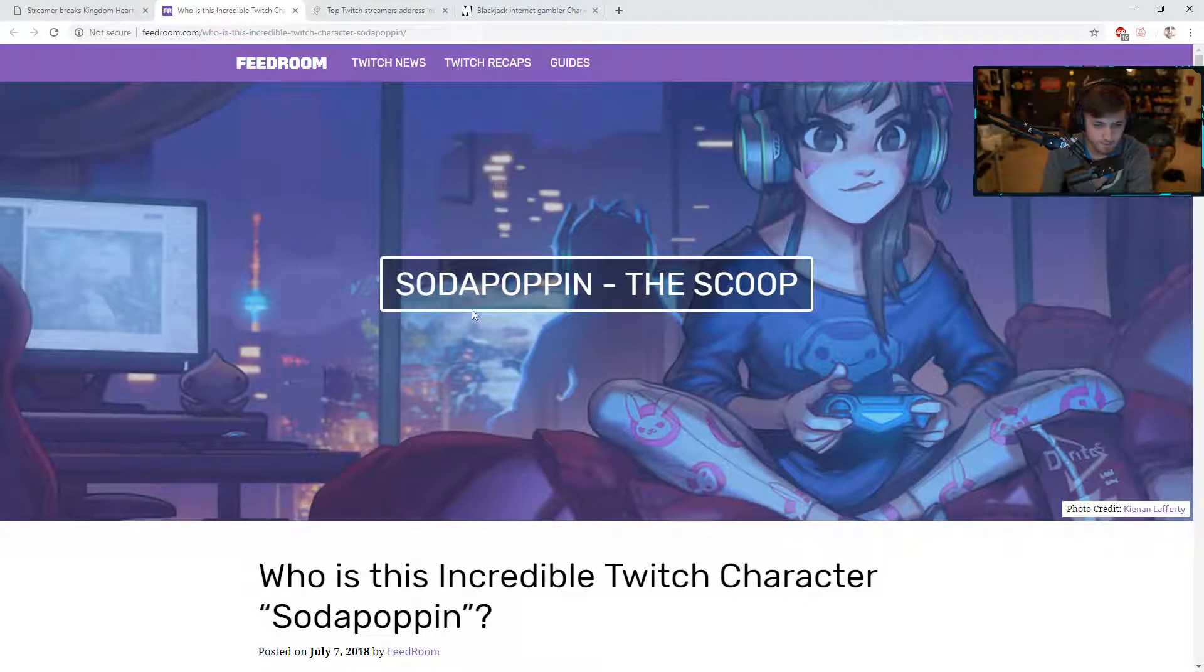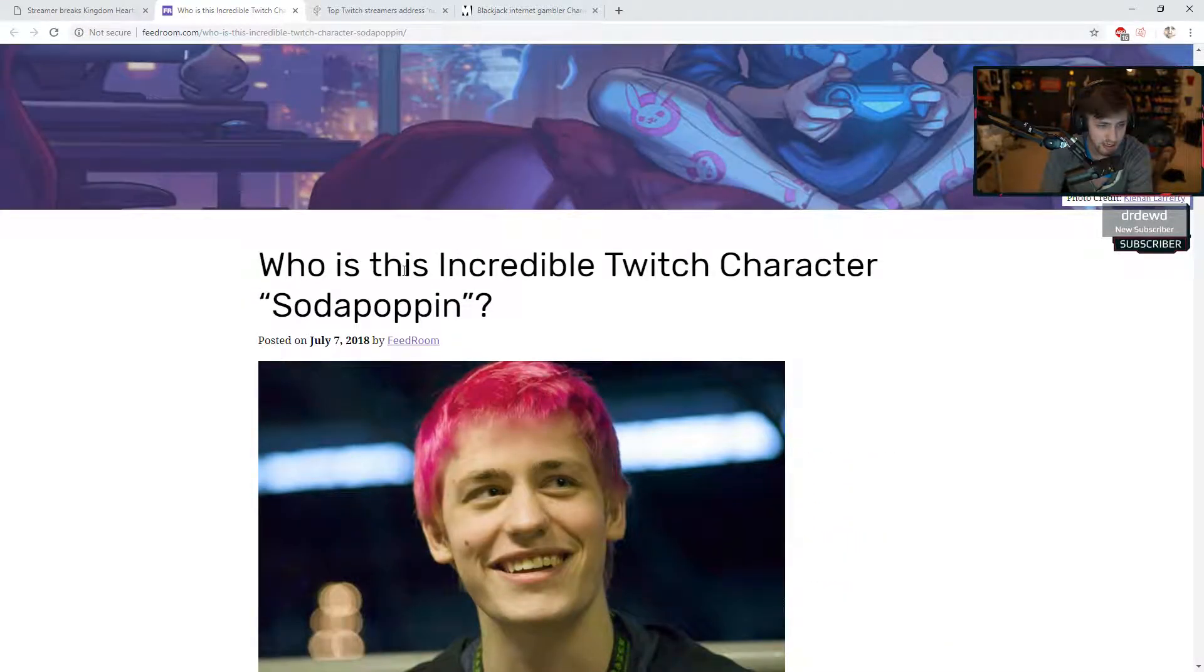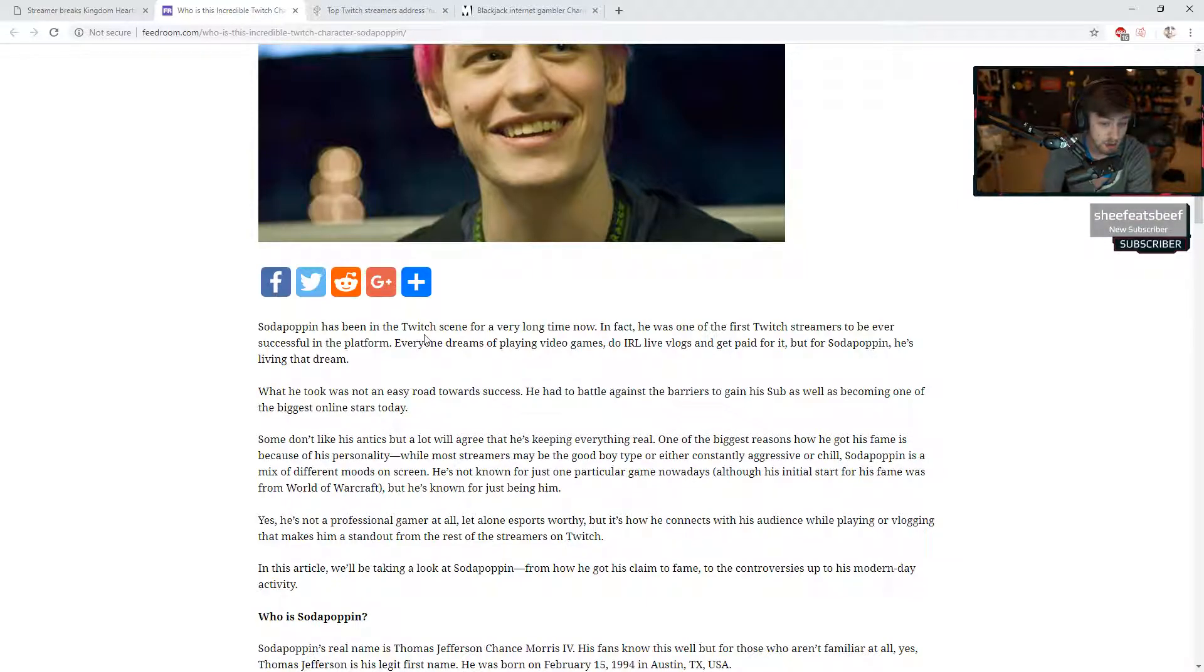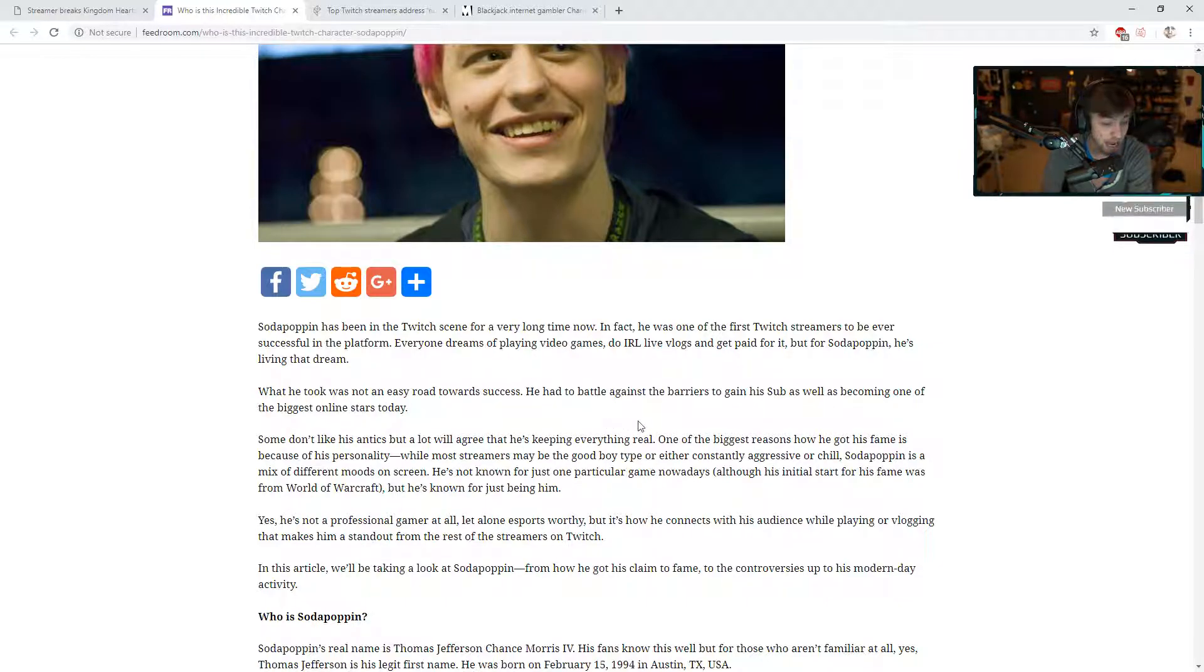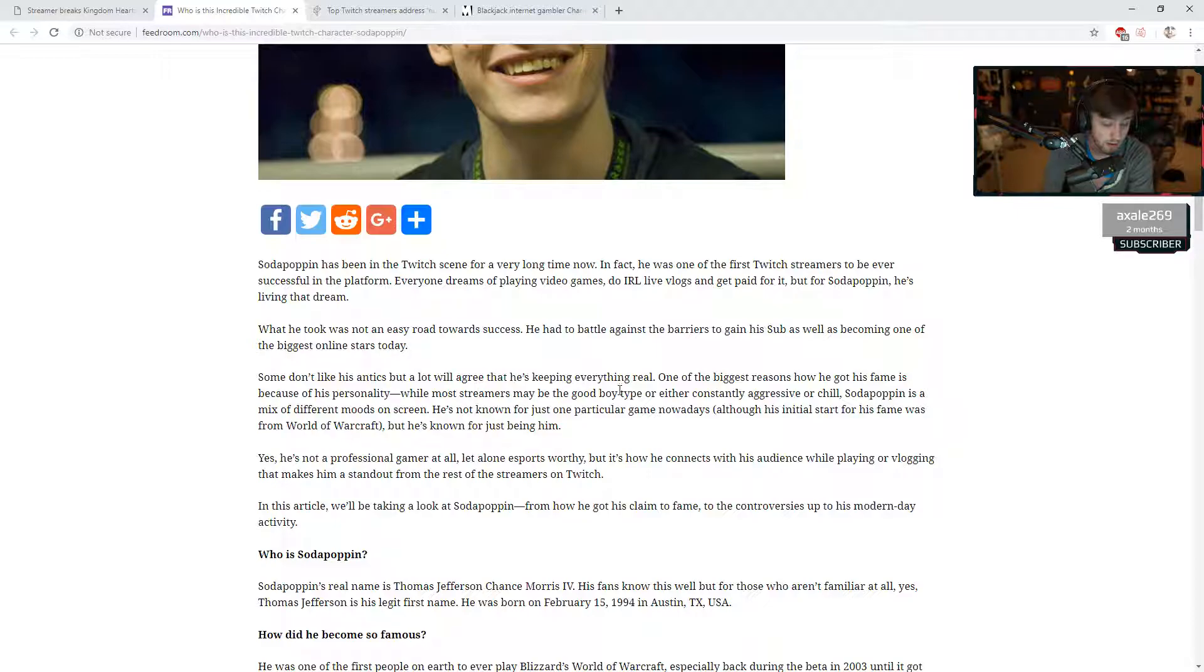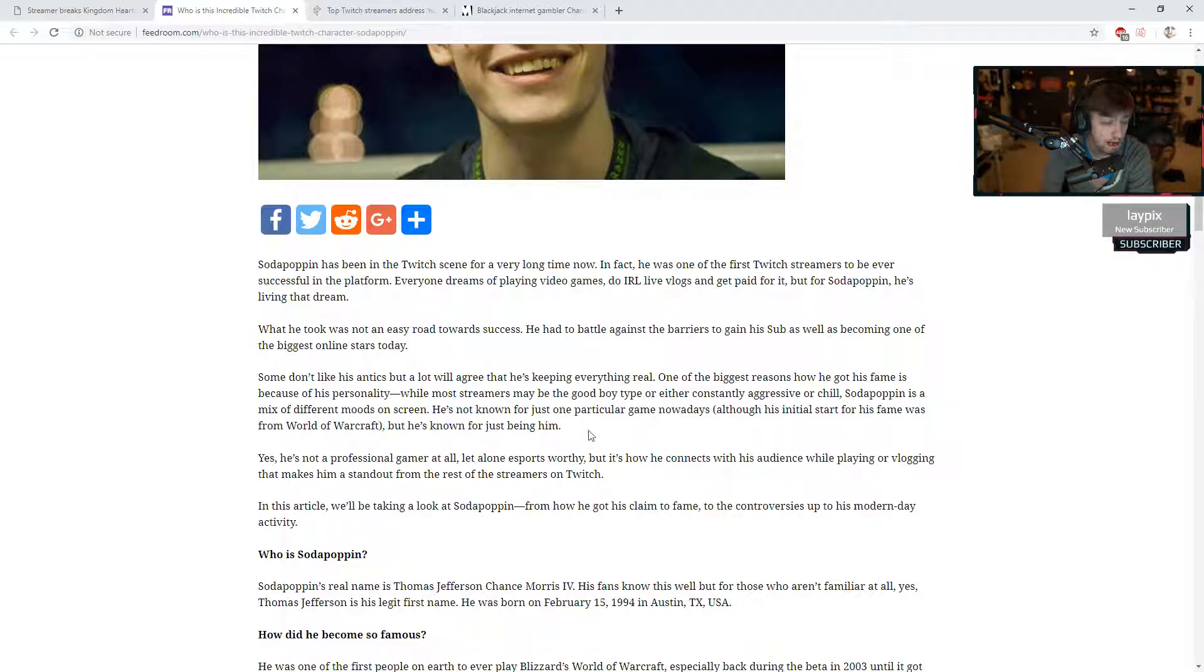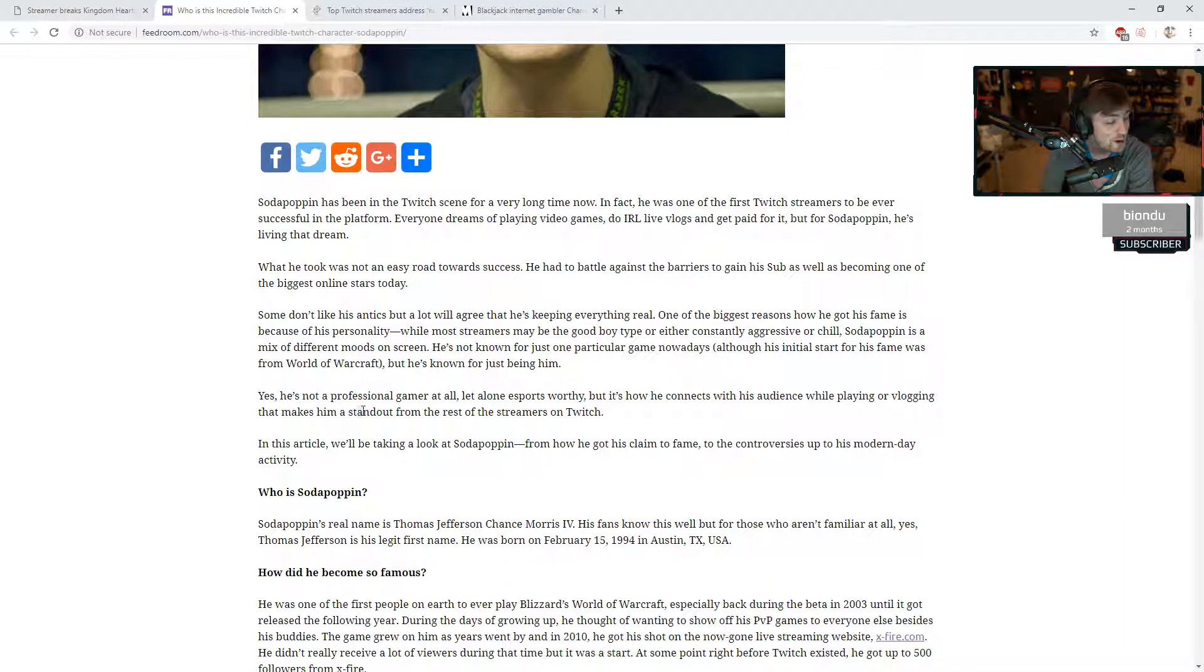Soda Poppin The Scoop. These are actually very interesting to read, I've never seen them. Who is this incredible Twitch character Soda Poppin? Soda Poppin has been in the Twitch scene for a very long time now. In fact, he was one of the first Twitch streamers to be ever successful in the platform. Everyone dreams of playing video games, do IRL live vlogs and get paid for it. But for Soda Poppin, he's living that dream. Some don't like his antics but a lot will agree that he's keeping everything real. While most streamers may be the good boy type or constantly aggressive or chill, Soda Poppin is a mix of different moods on screen. He's not known for just one particular game nowadays but he's known just for being him.